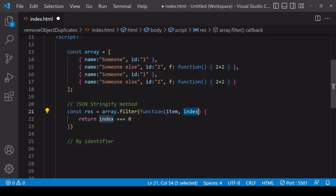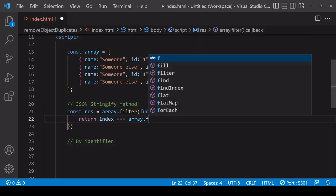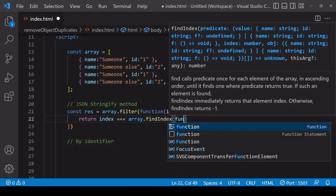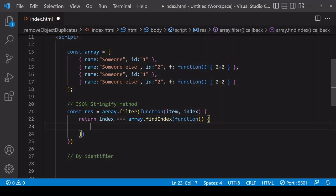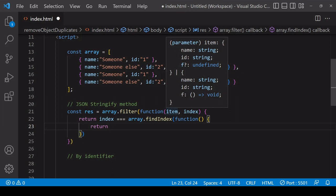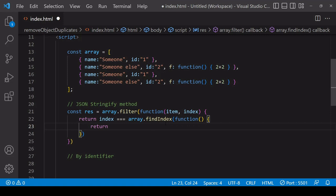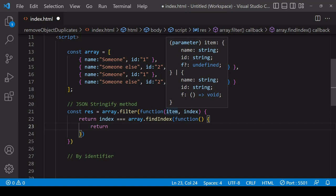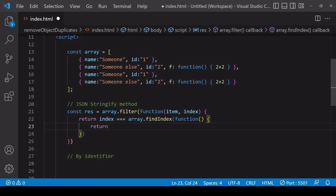Now, how to return the index value of an object's first appearance. For this you can use a method called findIndex, which accepts a function and iterates through the array. The first time that function returns true, it stops iterating and returns the current index value. So we want a rule inside this function that returns true when findIndex comes across the first instance of an object. The return value is the outcome of a logical comparison between the item filter is currently iterating over and the first time findIndex finds that particular item — because findIndex will return true the first time it finds it, giving us the first appearance.